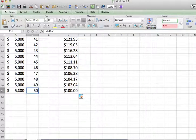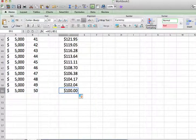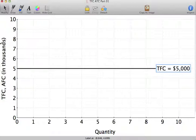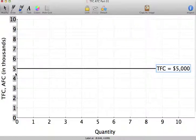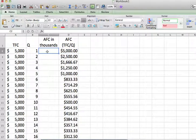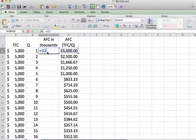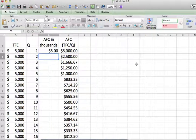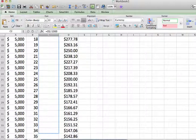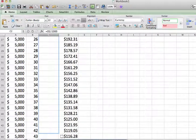Once I get up to an output of 50, my average fixed cost is equal to $5,000 divided by 50, which equals $100. I also set up a column called 'average fixed cost in thousands' — the reason I did that is because I've scaled total fixed cost and average fixed cost to be in thousands, so I divide the average fixed cost by 1,000 to match the graph's scaling.